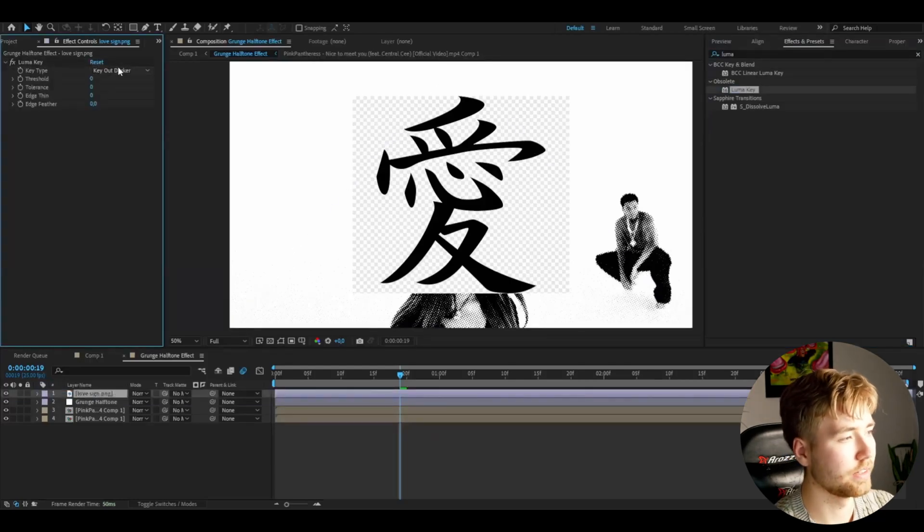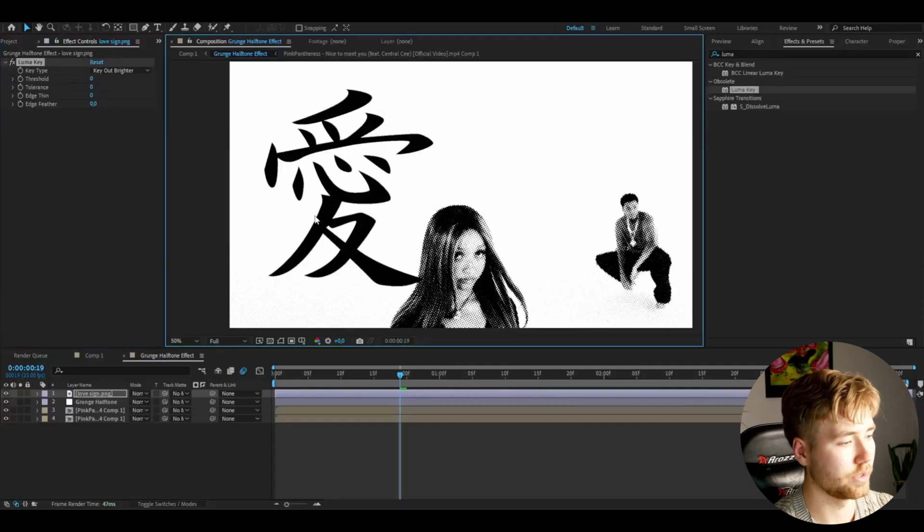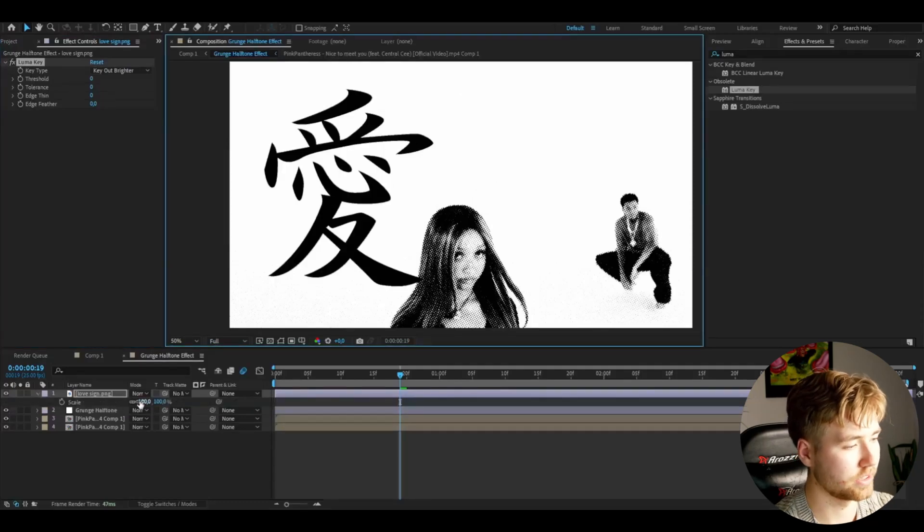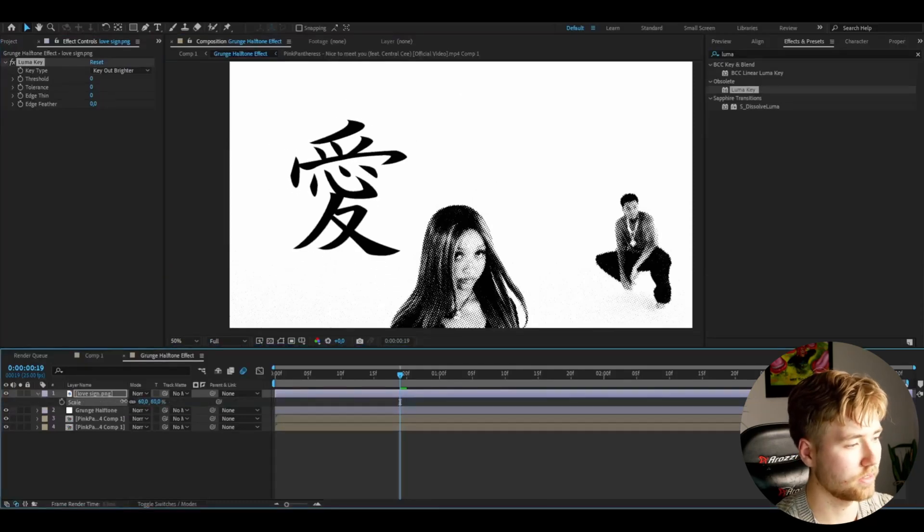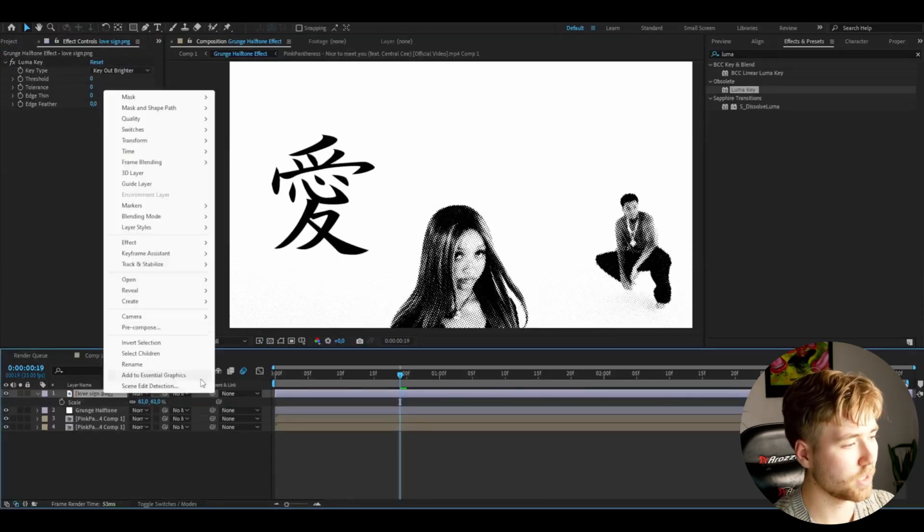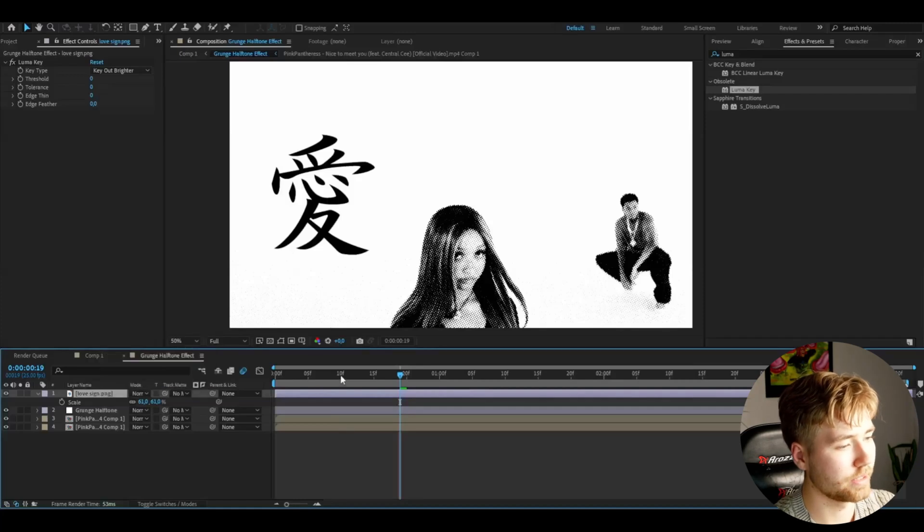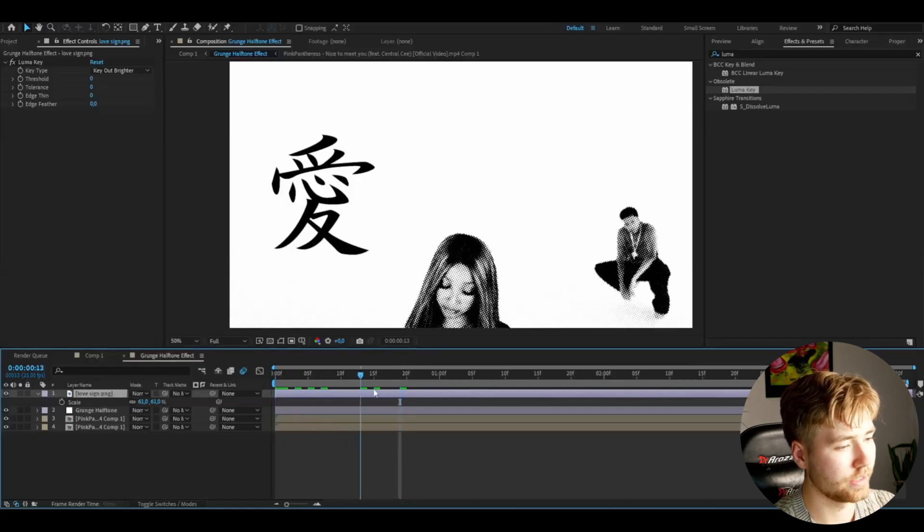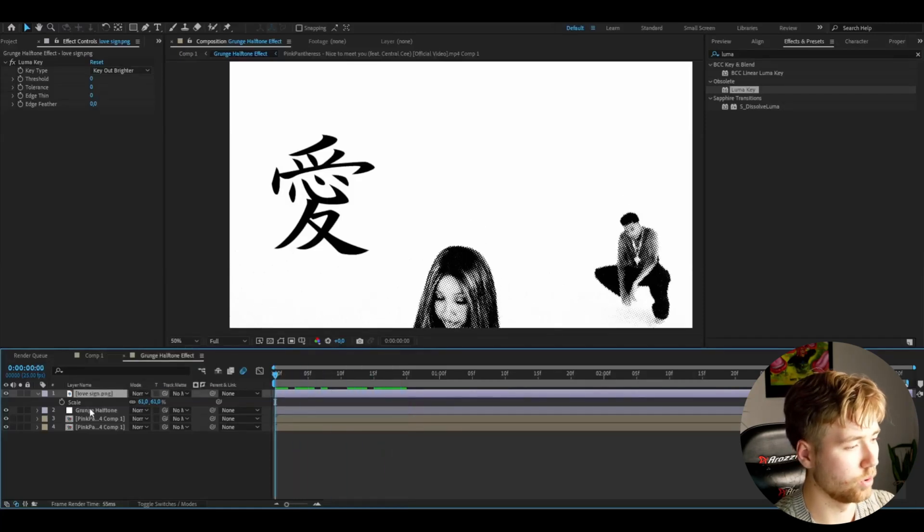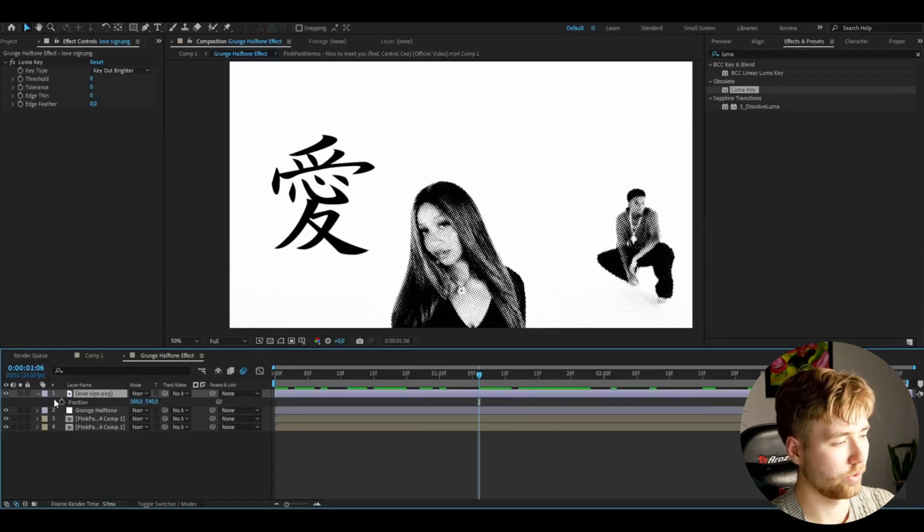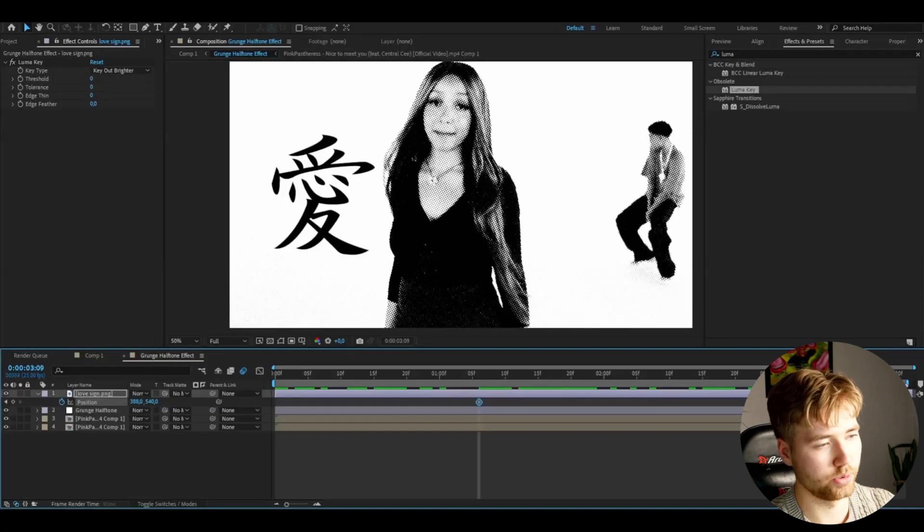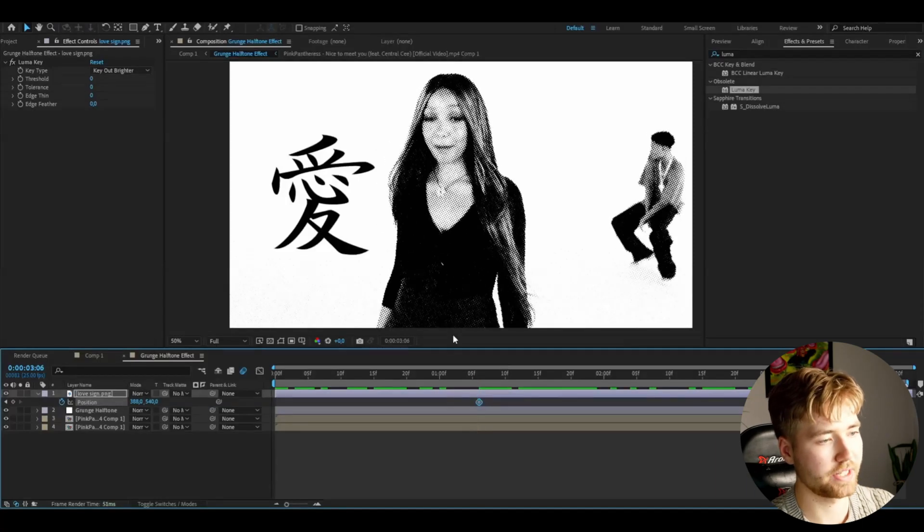But yeah you're going to be adding luma key first, dragging it on. Then key out brighter, so you just have the dark here. Then you can drag it down the size a little bit, something like that looks good. I'm going to be animating this now. So I'm going to be middle around here to the end where it stops to move the camera.